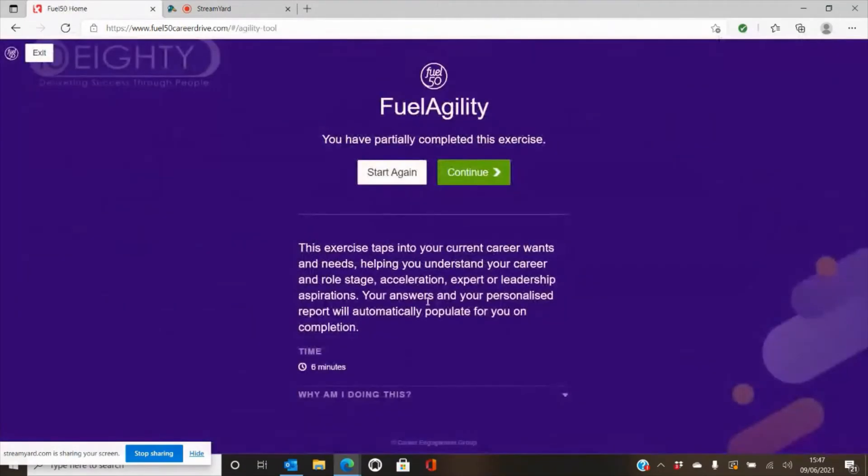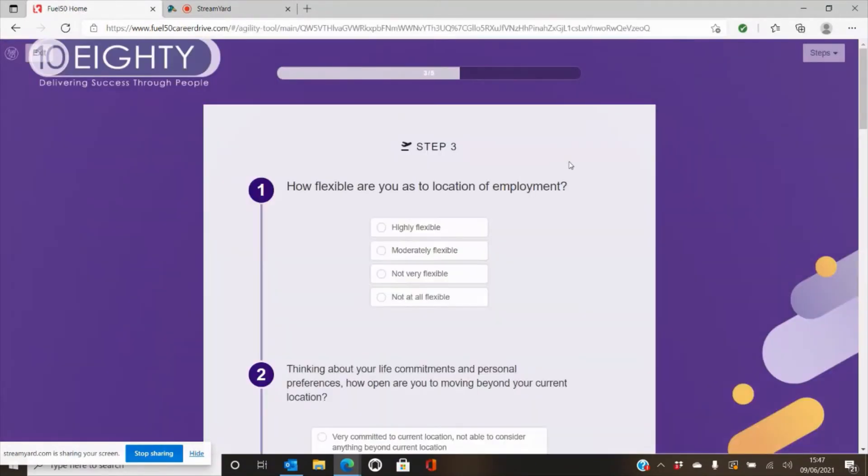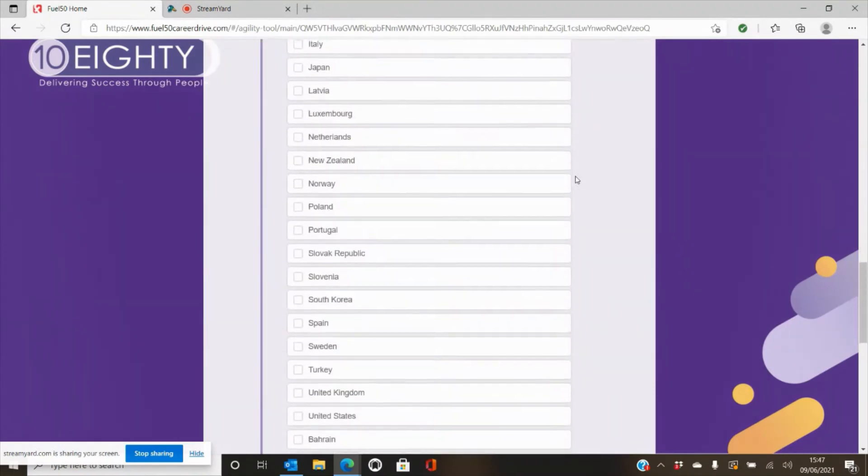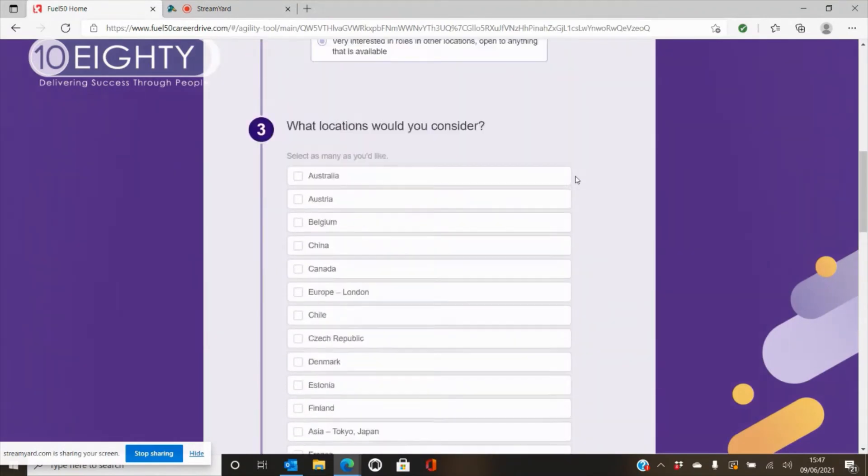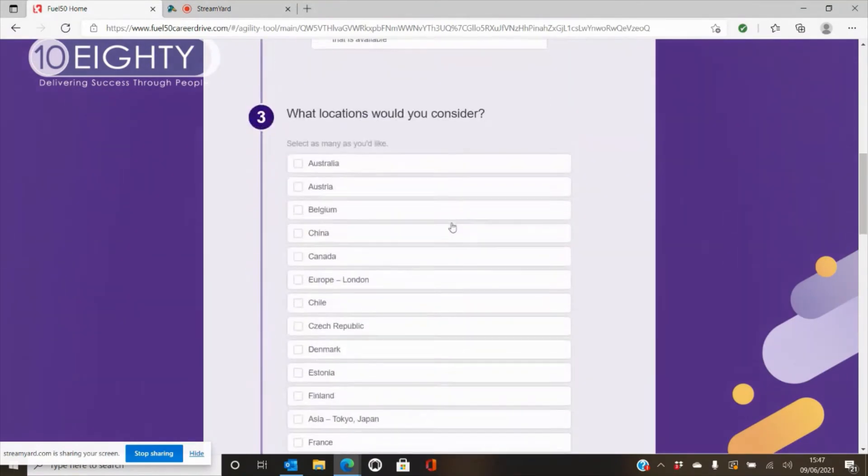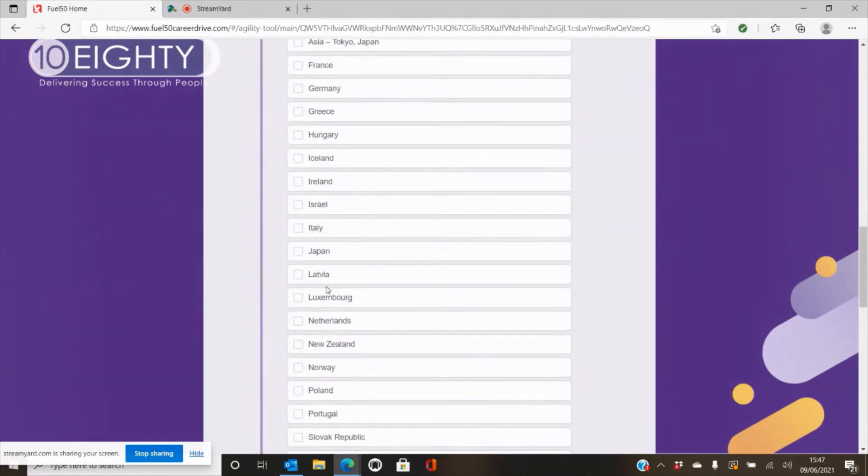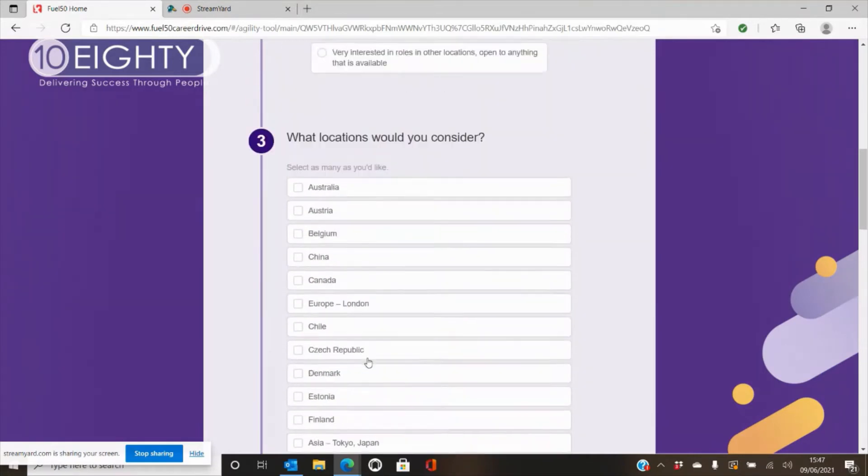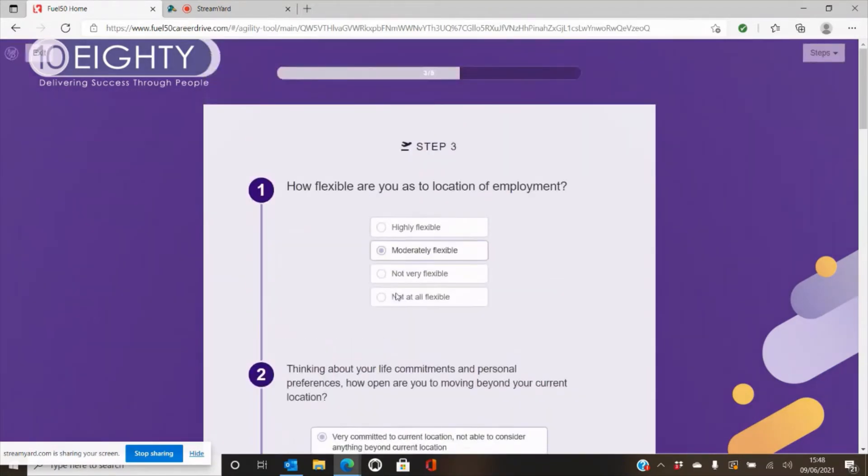The agility report is made up of a series of different questions which you can see here. It gets you to work through them and will give you dials based on your career agility. So, where are you right now and how likely are you to make your next career move based on the things that are important to you in your career and your mobility, etc.